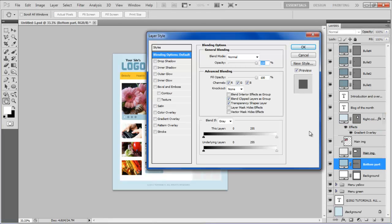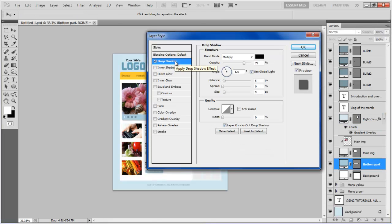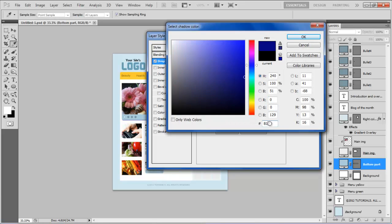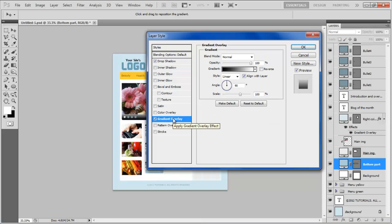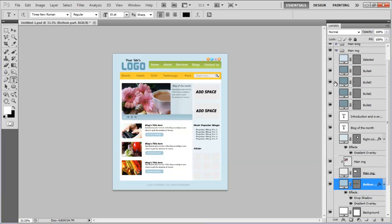Now open the blending options of the bottom part, move over to the drop shadow tab, choose its color as 819AA4, set the distance to 1 point, spread to 0%, size to 0 point, and move over to the gradient overlay tab.